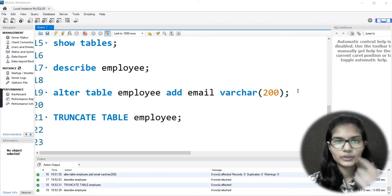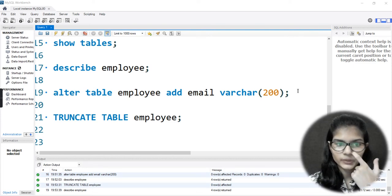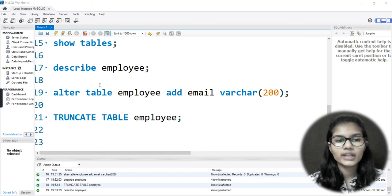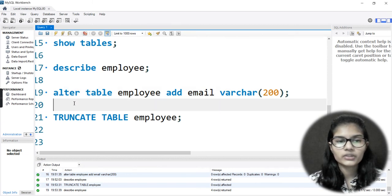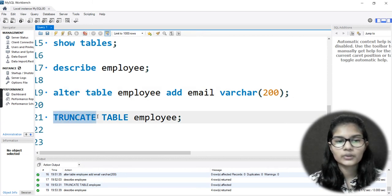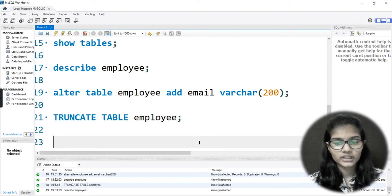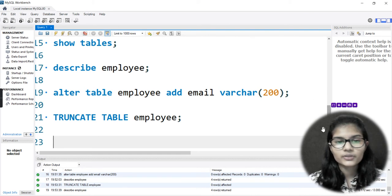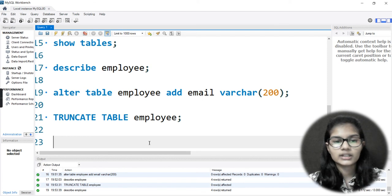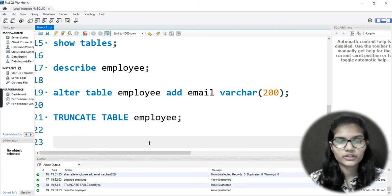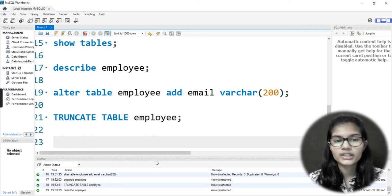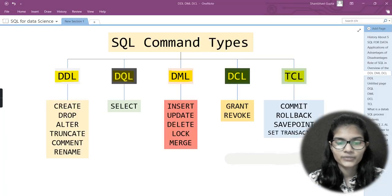Hello everyone, my name is Shambh. In the previous video we had seen how you can use the ALTER function and the TRUNCATE function. Now today in this particular video we are going to see how you can insert values for particular columns and how you can insert rows onto the table which we had made.